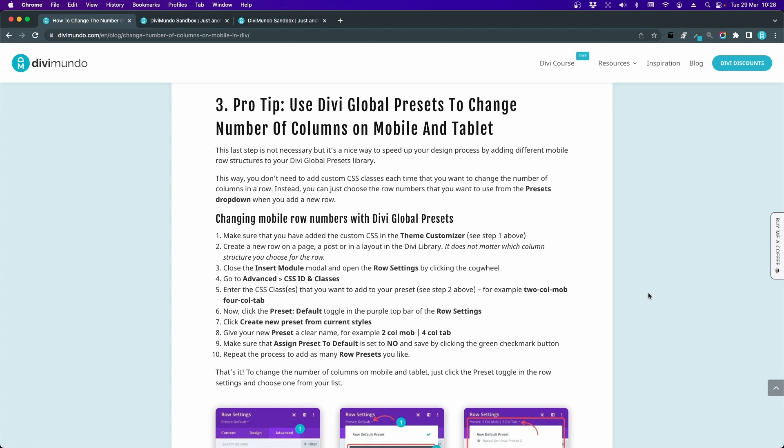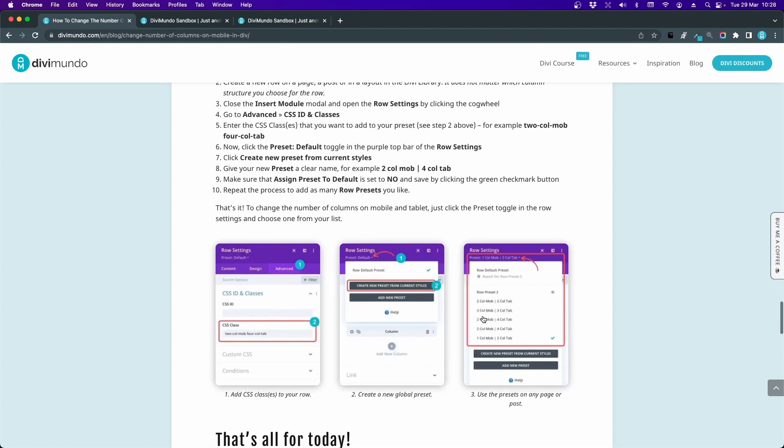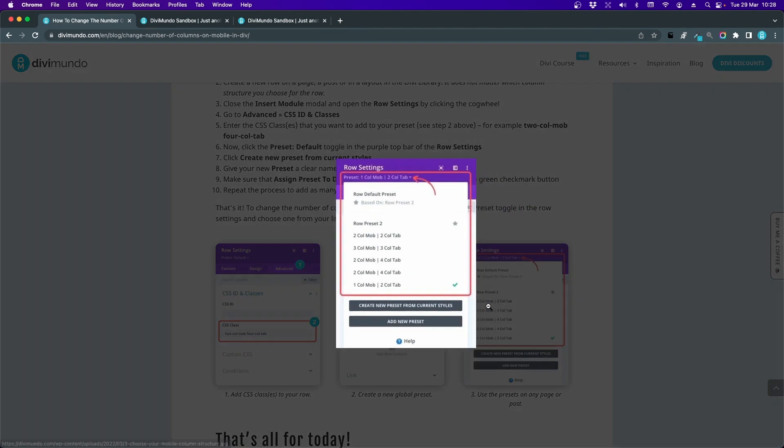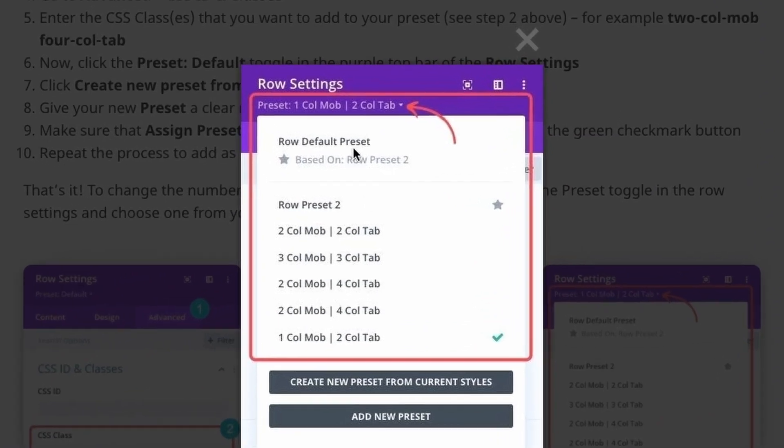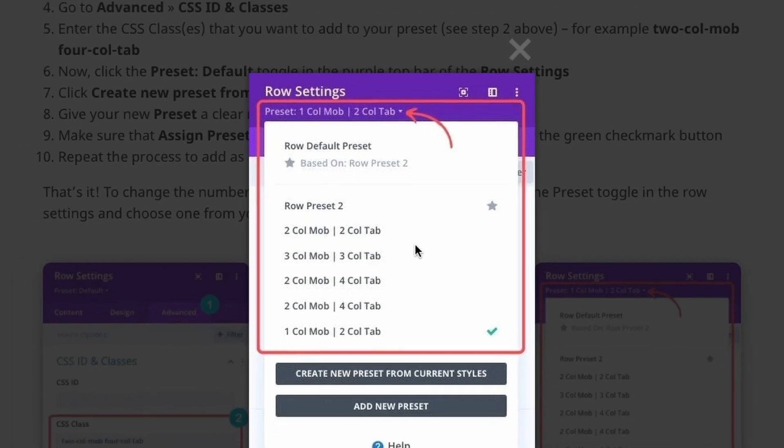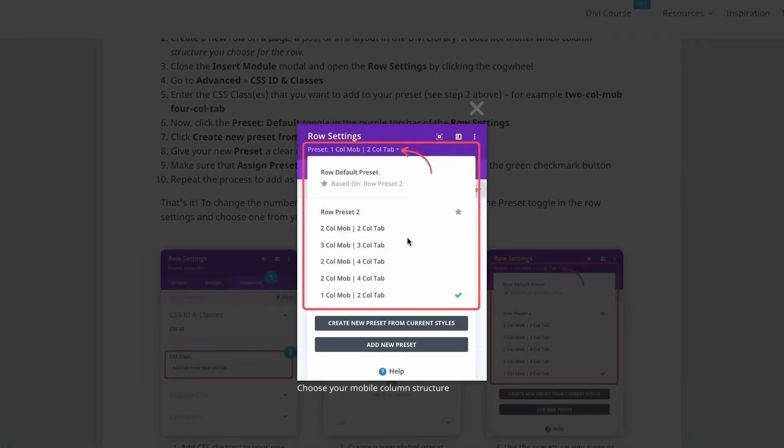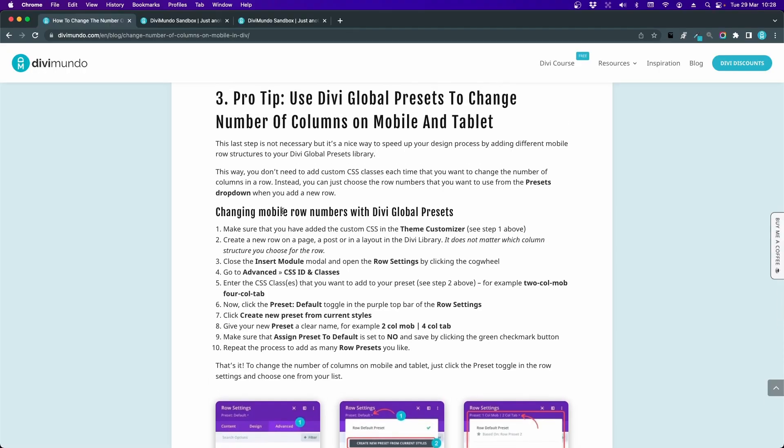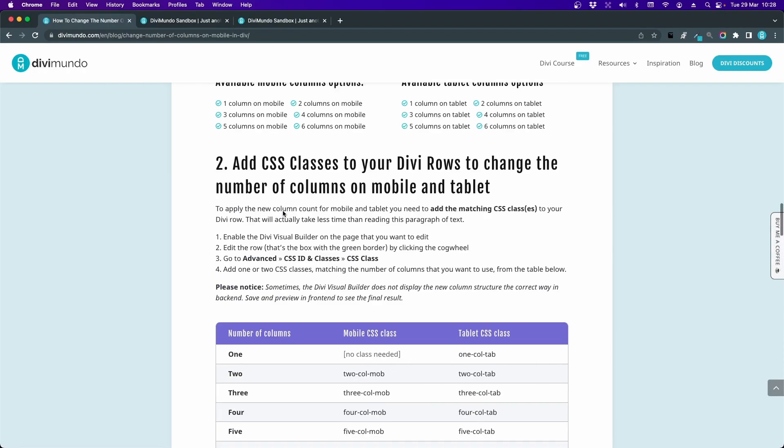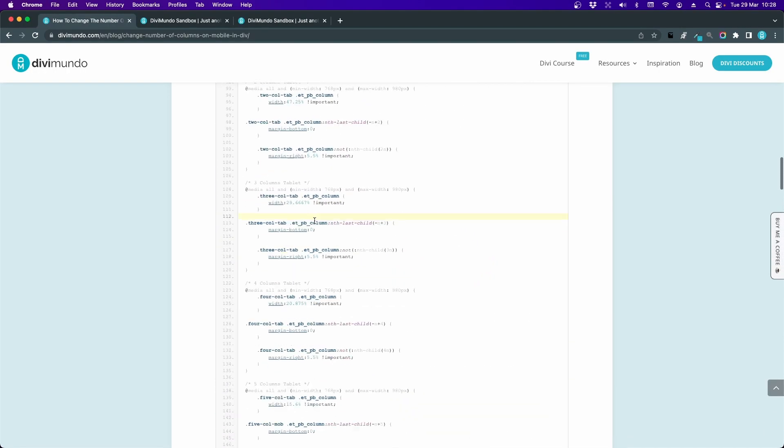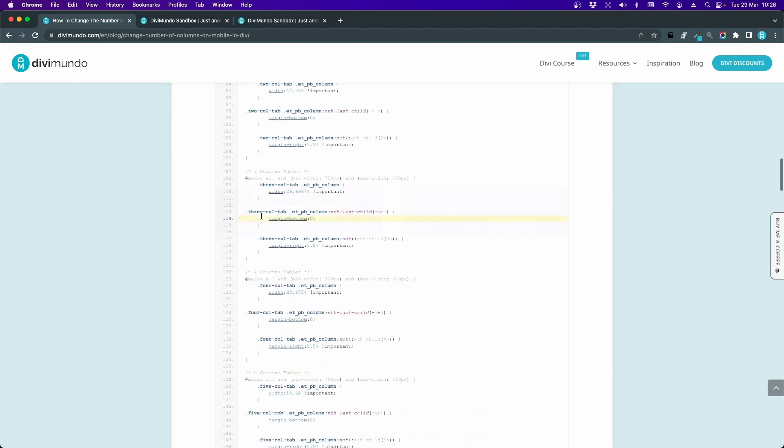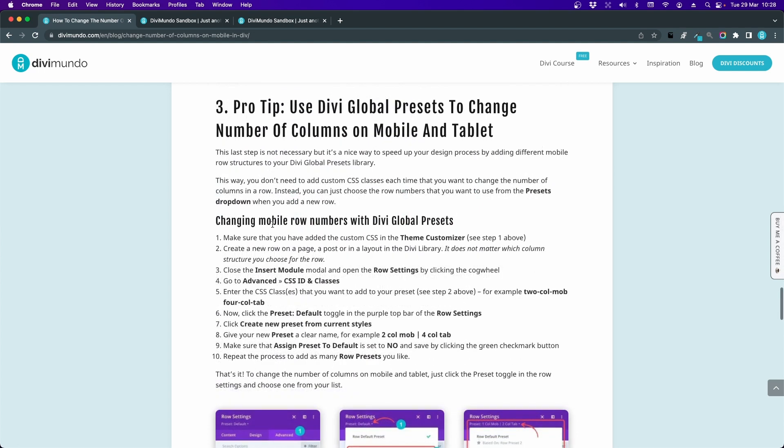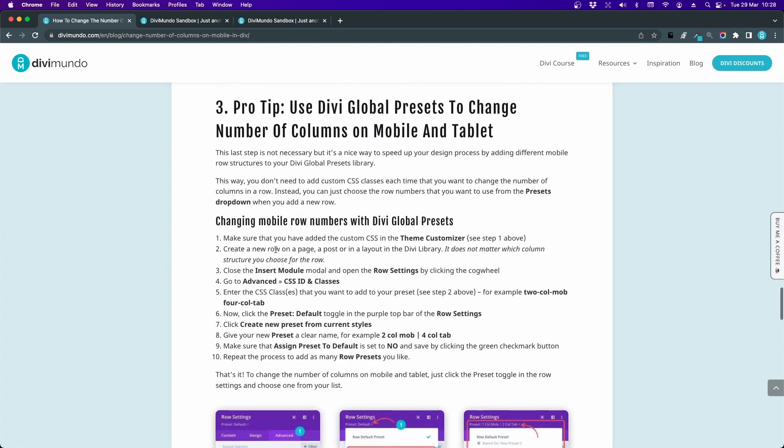What I want to achieve here is that I want to create a list of different row presets that I just can use and choose from a drop-down, so I don't have to add a custom CSS class each time. So the first step that you have to do, that's to paste the CSS snippets into your theme customizer as we did in chapter one. Then we have to create the different row presets.